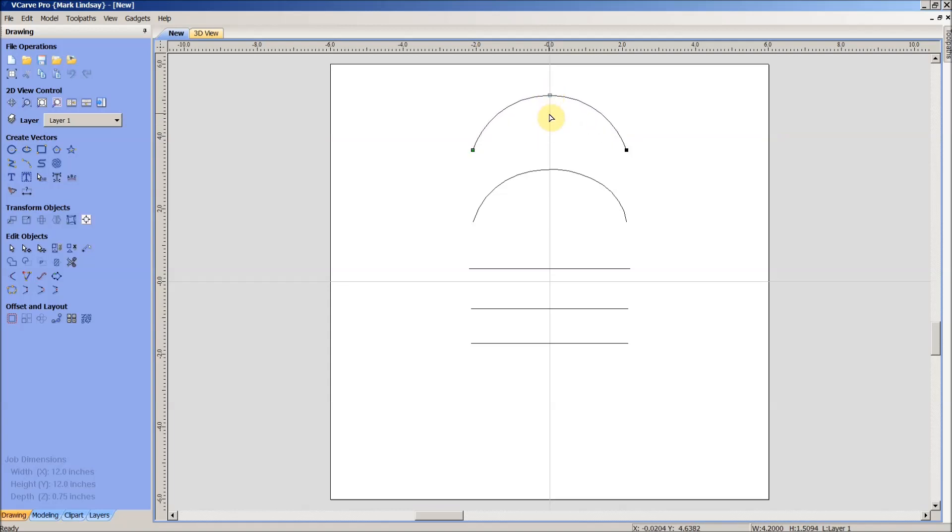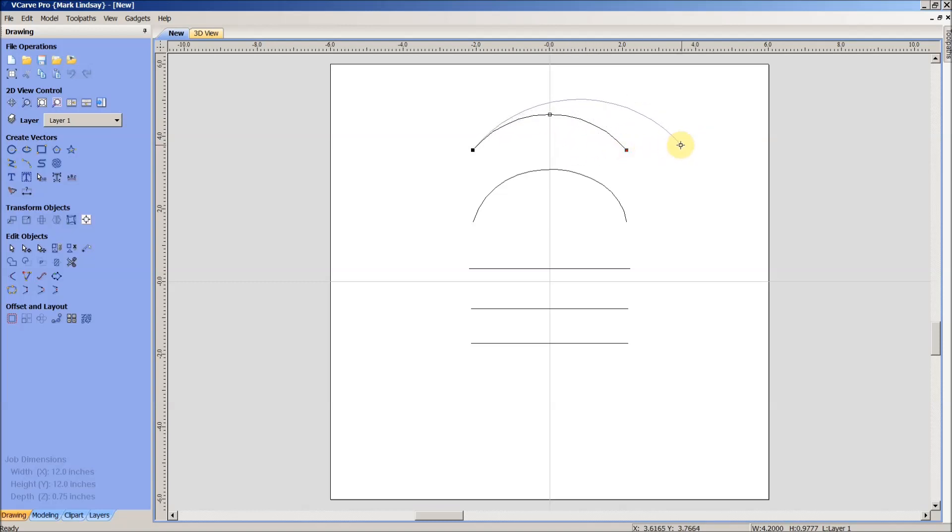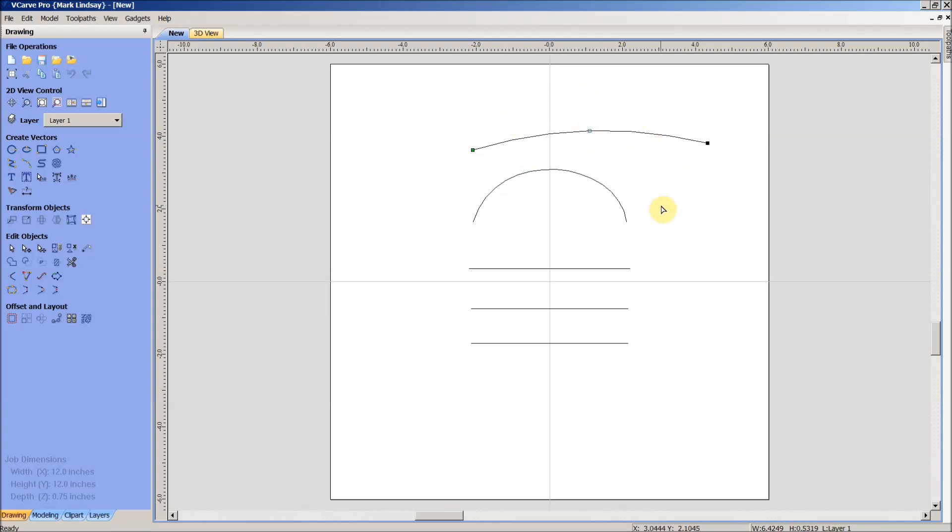About the only ways that you can edit an arc is by changing the radius by moving this center point up and down, or by moving either the start point or the end point to lengthen or shorten the length of the arc. Now that may have the effect of changing the radius, but the radius is generally controlled by this center point. So that's the only ways you can edit an arc.